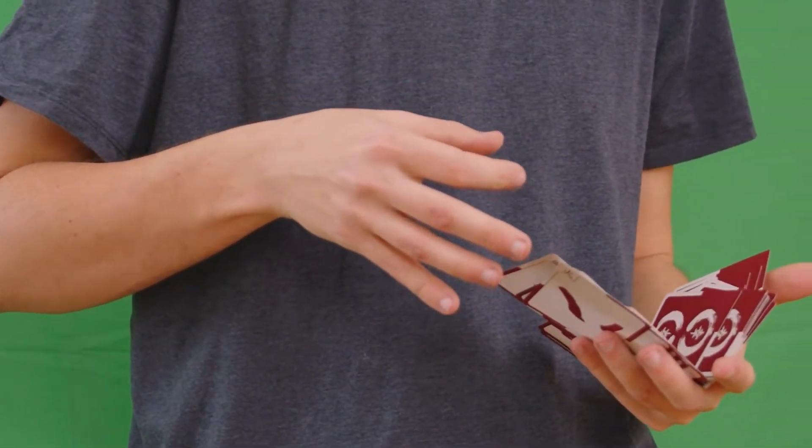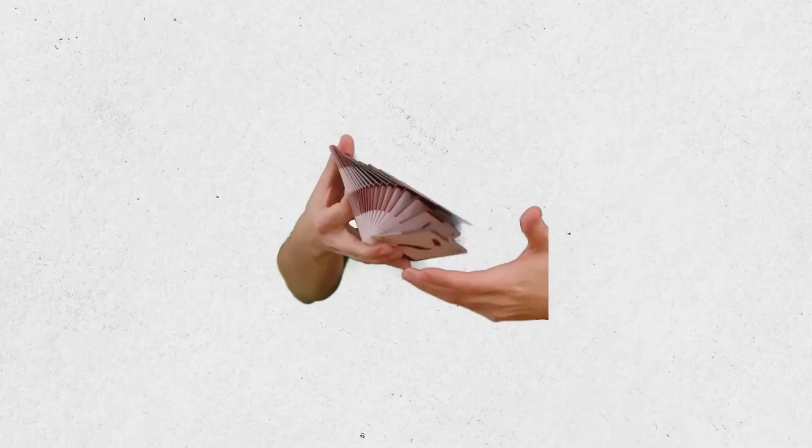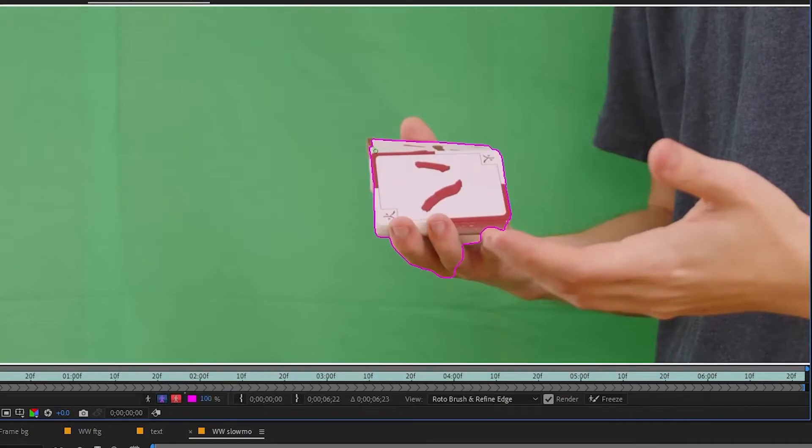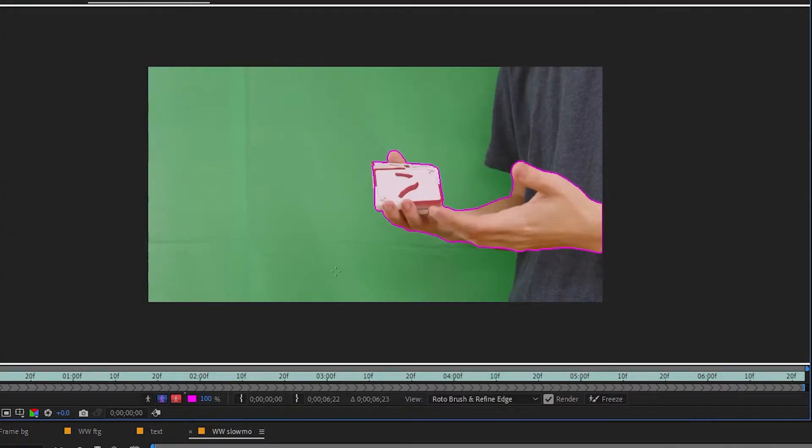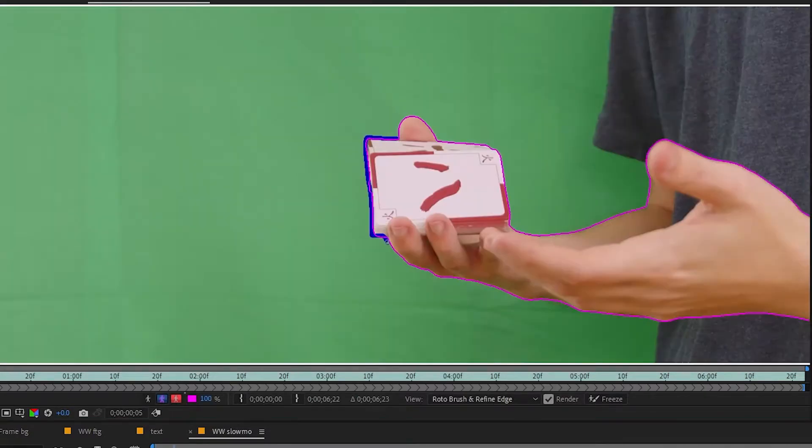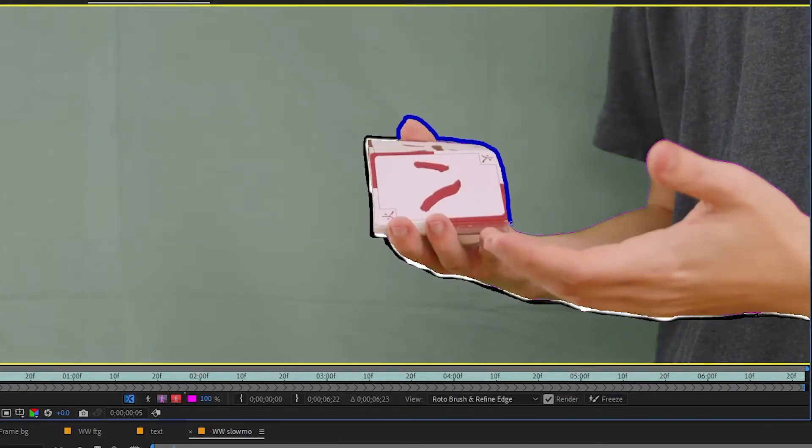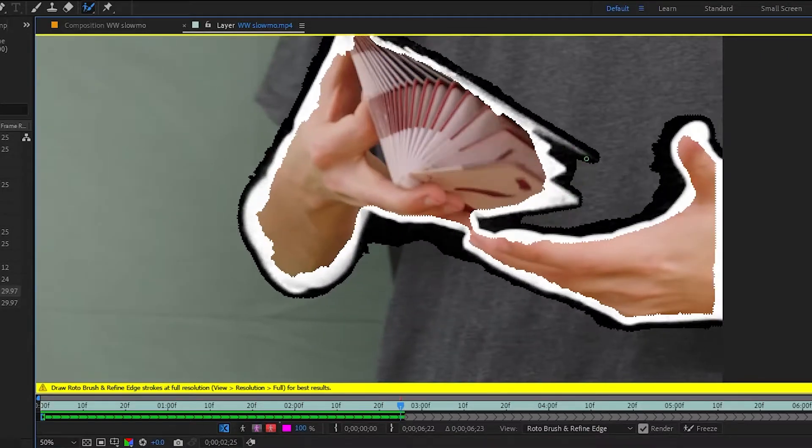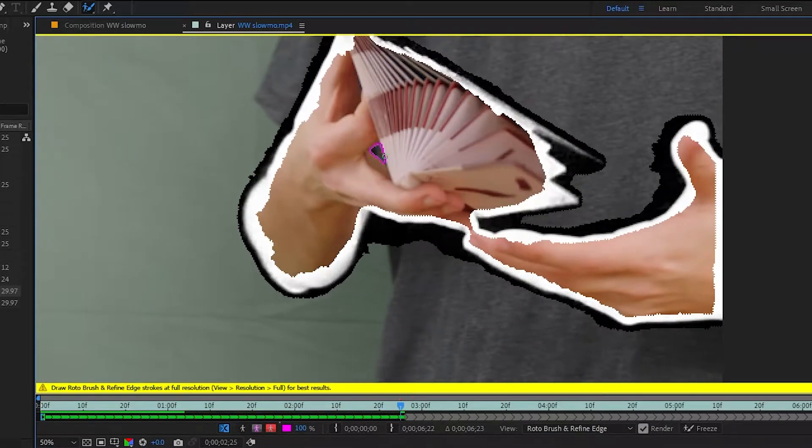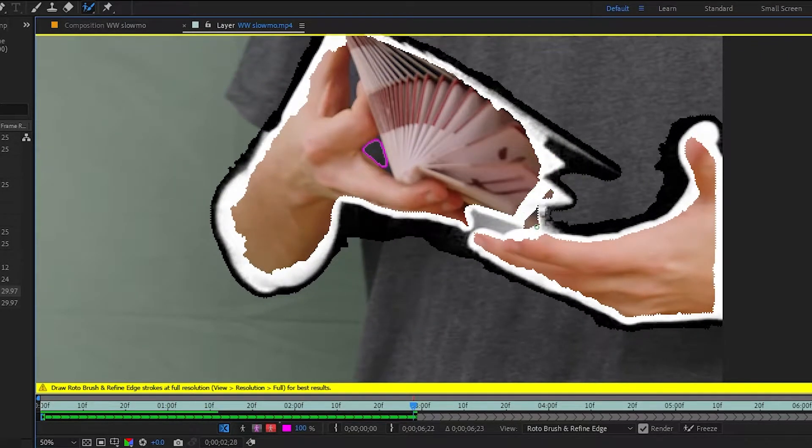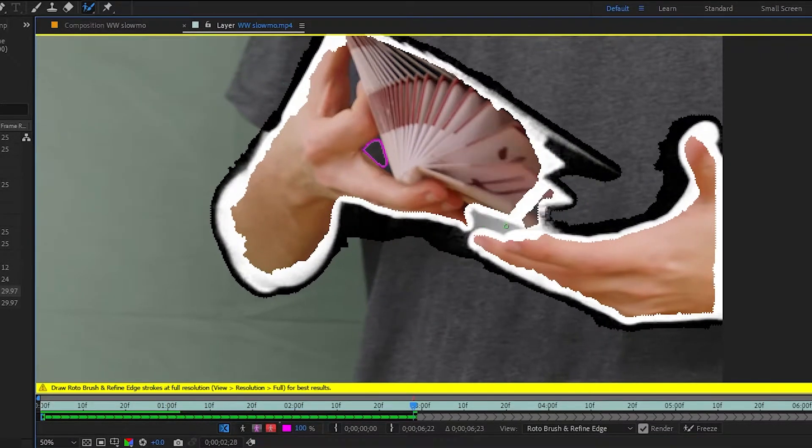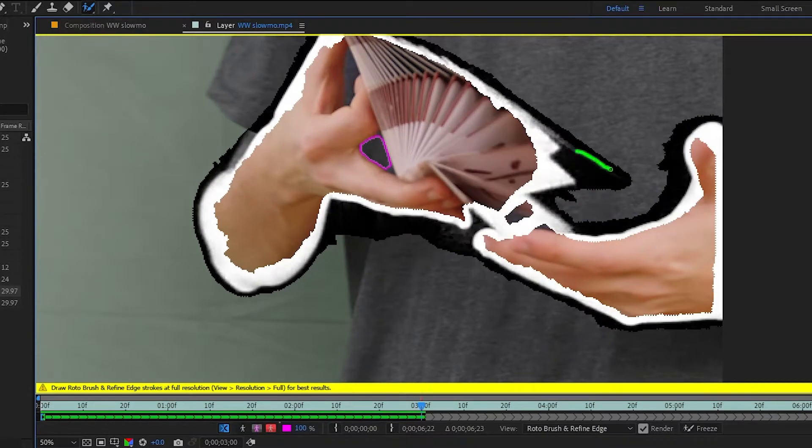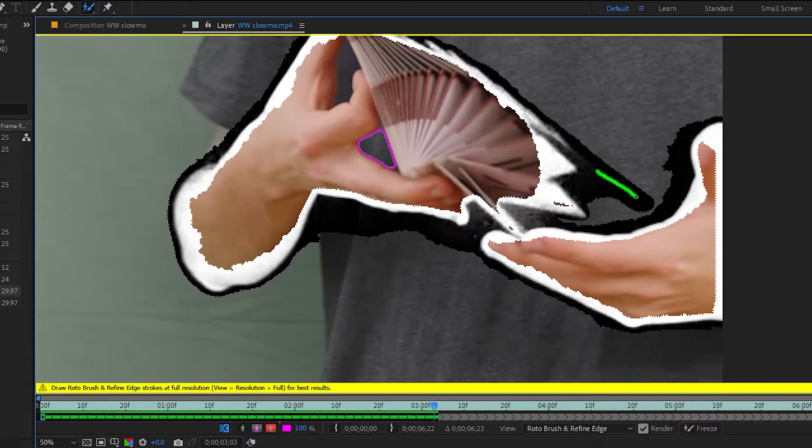As I want only the cards as the object, I would need to cut out everything else. Luckily, technology is very useful and you can use the Roto brush to cut out the footage. It does a pretty good job, but I still recommend you go through the frames and correct it by hand, especially if you're dealing with small and thin objects like cards. Using shortcuts will be very beneficial in this process.